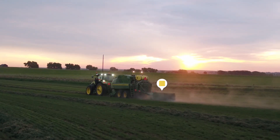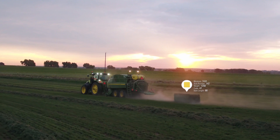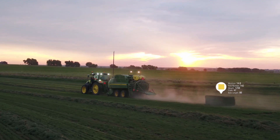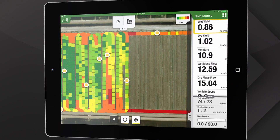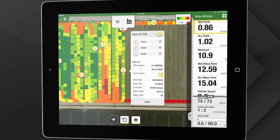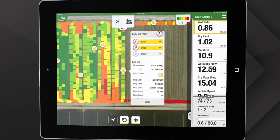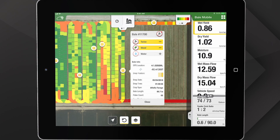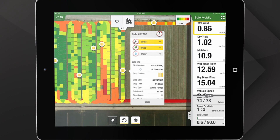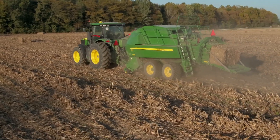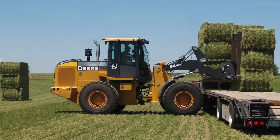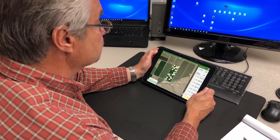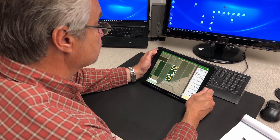The One Series measures moisture and weight for each flake and bale. The new Bale Mobile App takes real-time information to a whole new level, whether you're in baling, loading, or in the office managing.